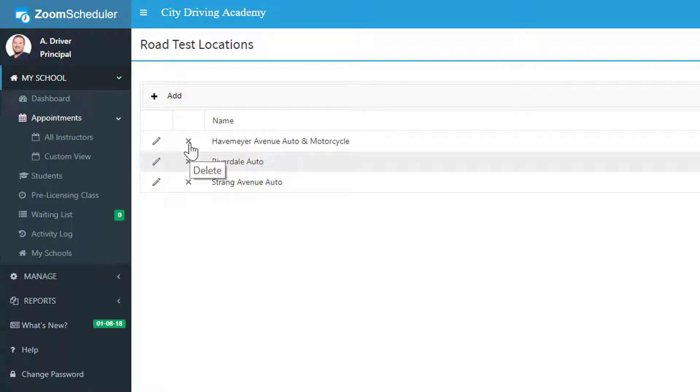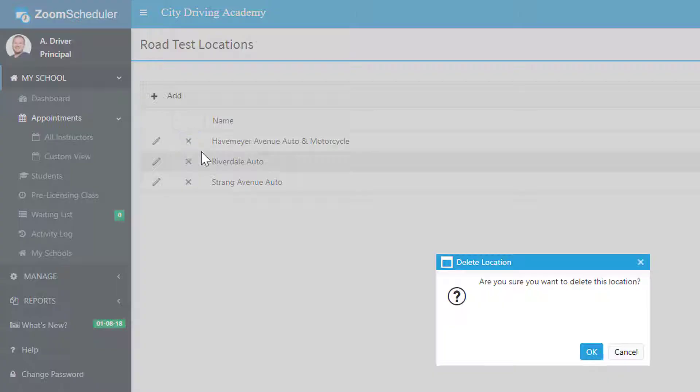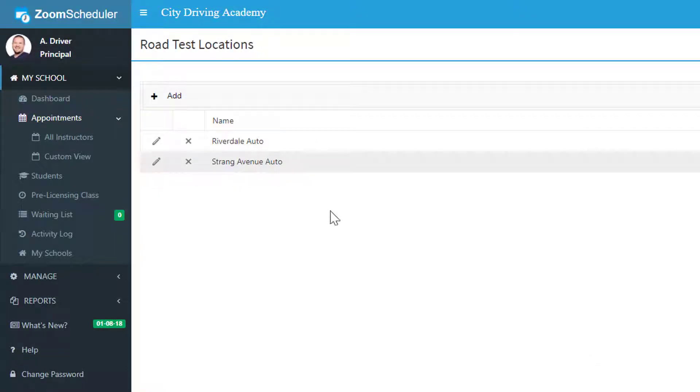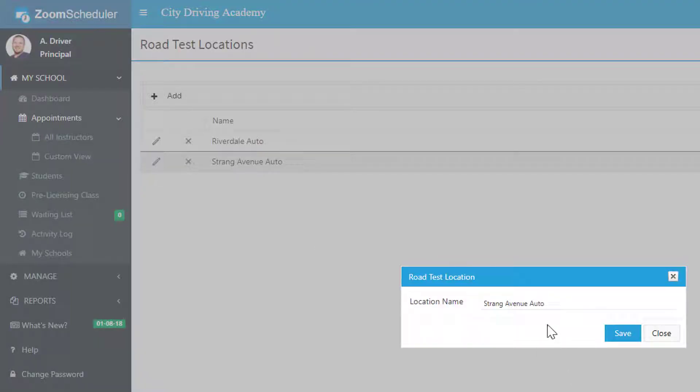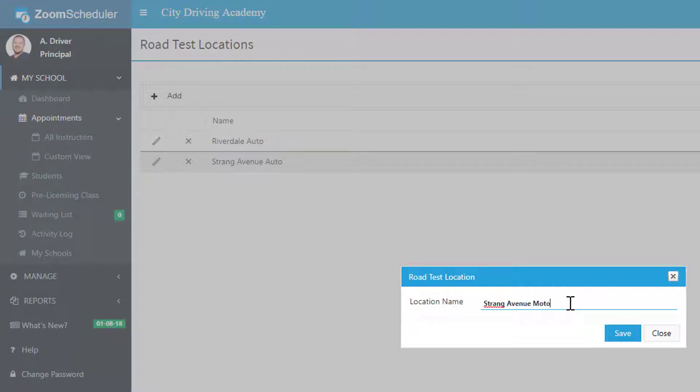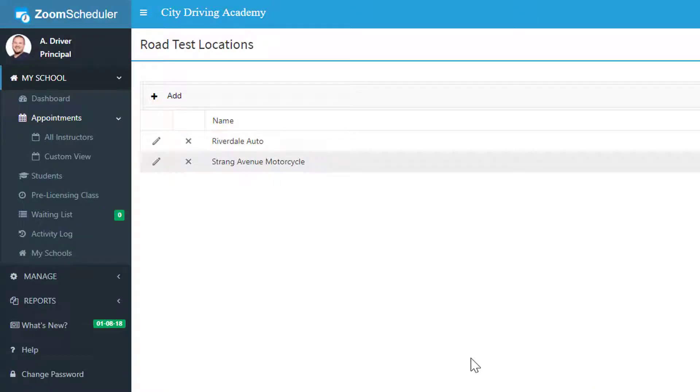You can delete them by clicking the X here, okay, let's delete it. And you can edit it by double clicking or clicking on the pencil icon. And click Save.